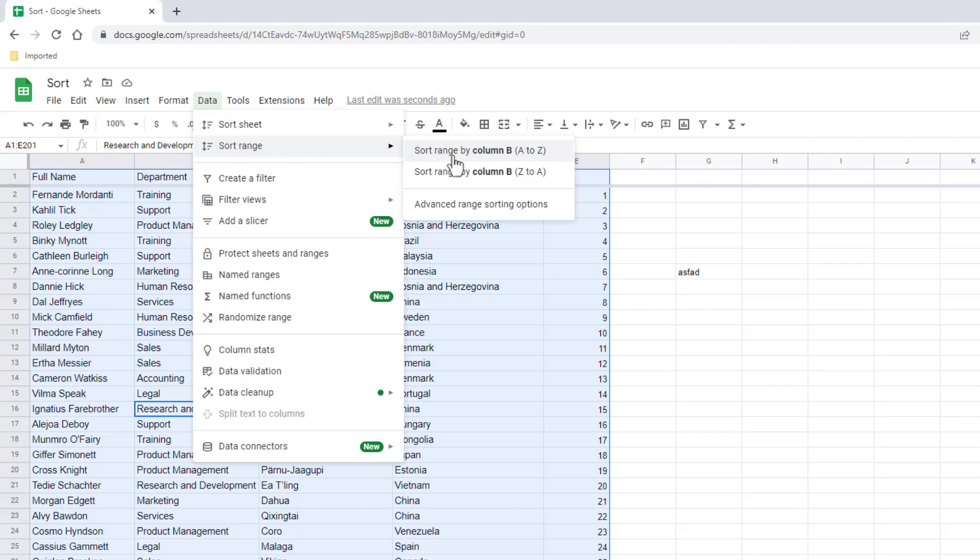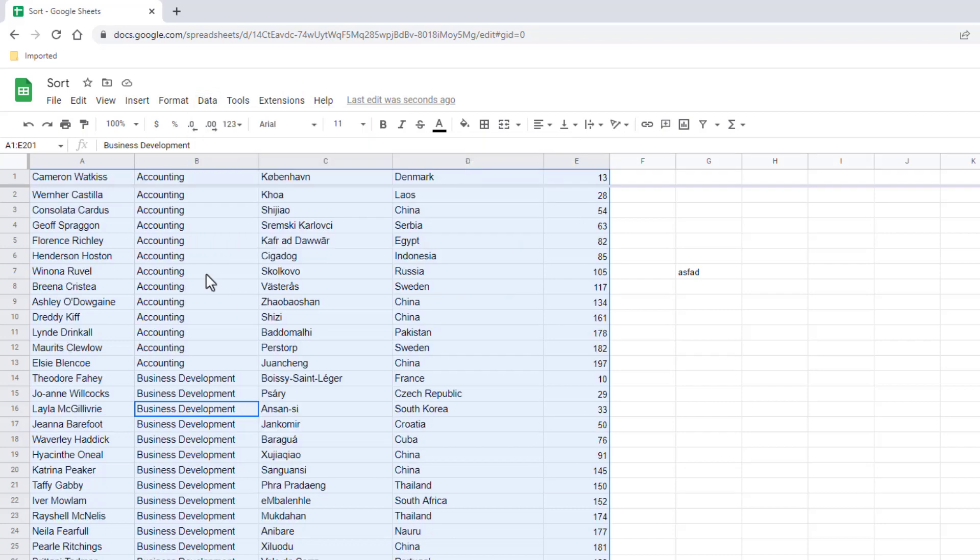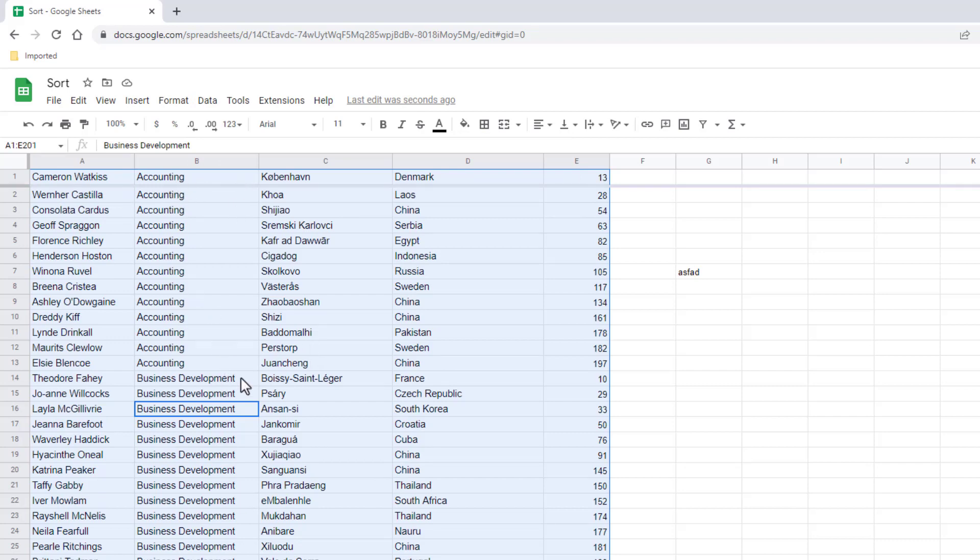Let's say I want to sort from column B, A to Z. And now you notice that even though I had this frozen here, it still did not keep my headers. Control Z to undo. And that's the funky thing about Google Sheets. I think that's probably something they need to improve.